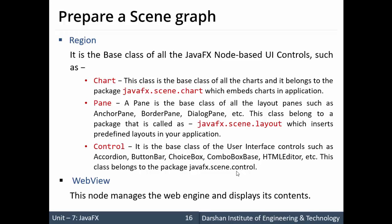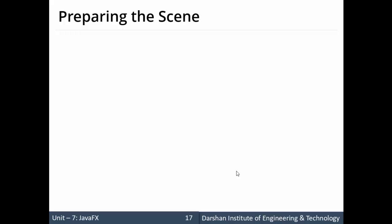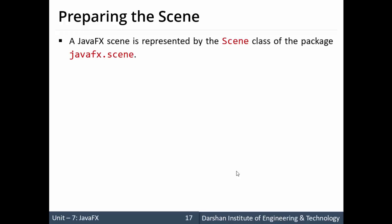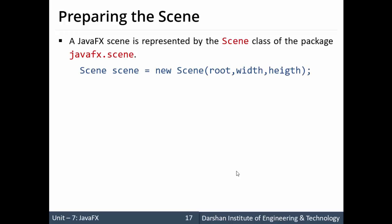That completes the first step of preparing the scene graph. The next step is to prepare the scene. For preparing a scene we require a class named Scene, which belongs to the package javafx.scene — we need to import javafx.scene into our program.